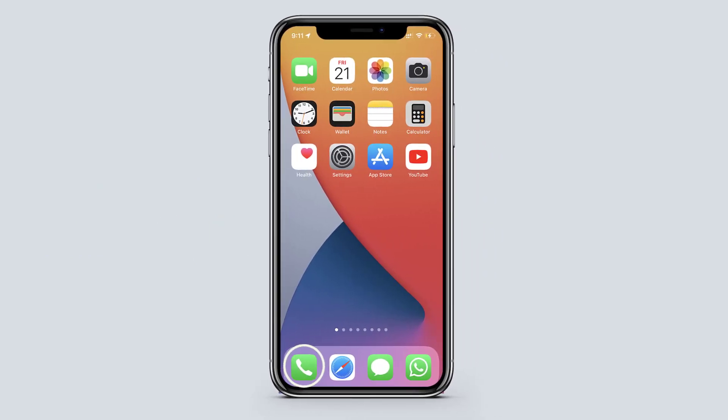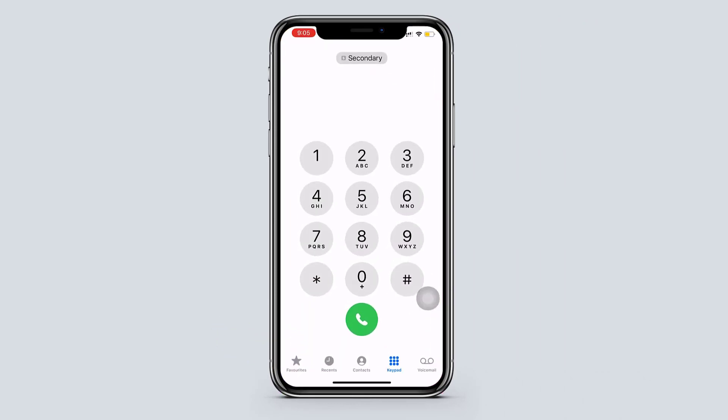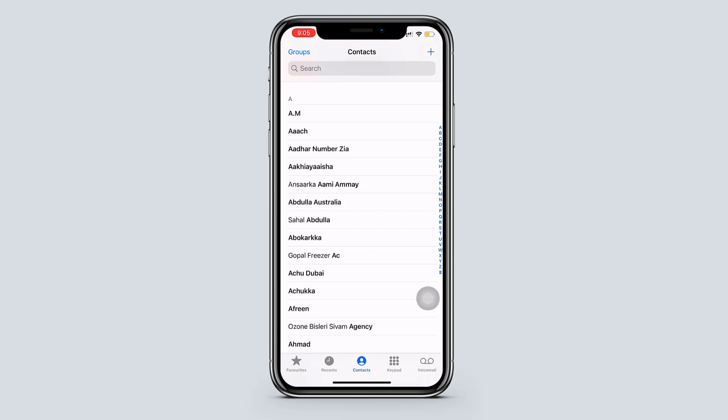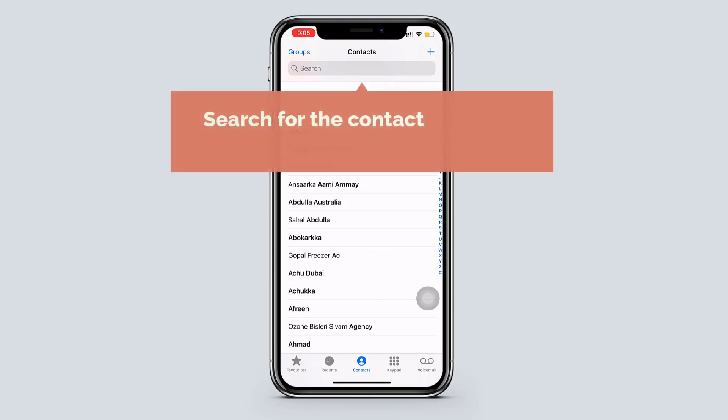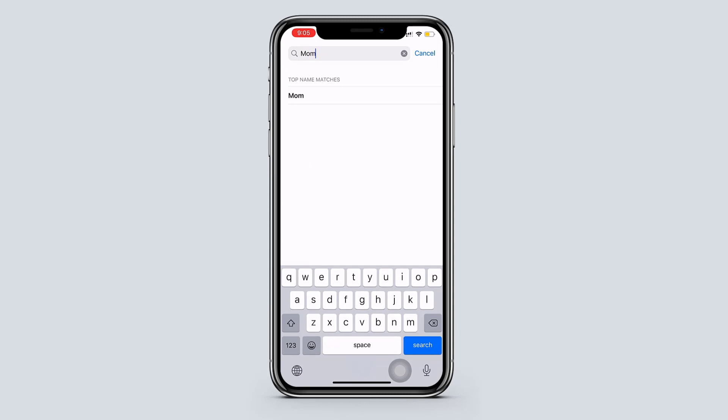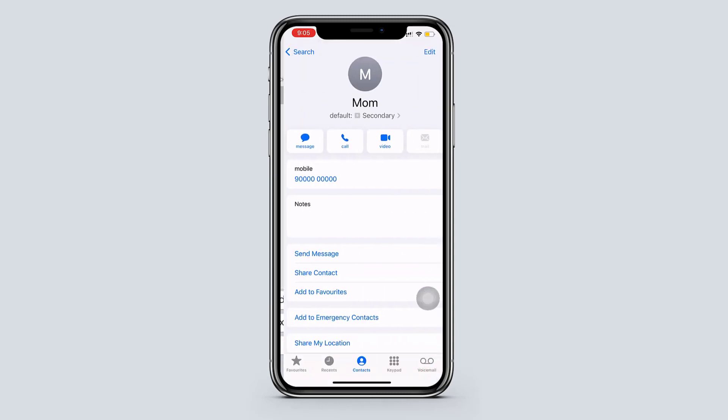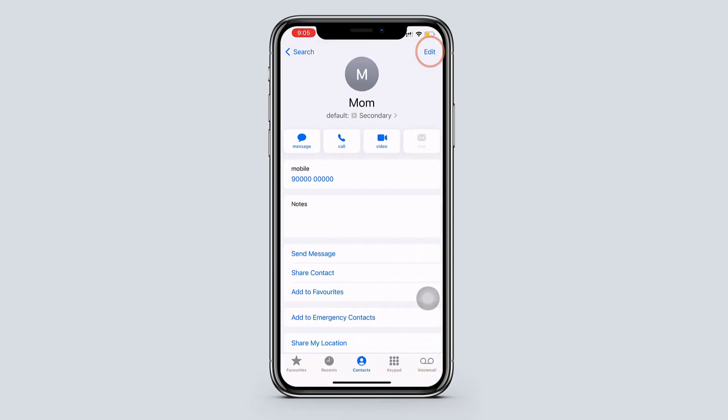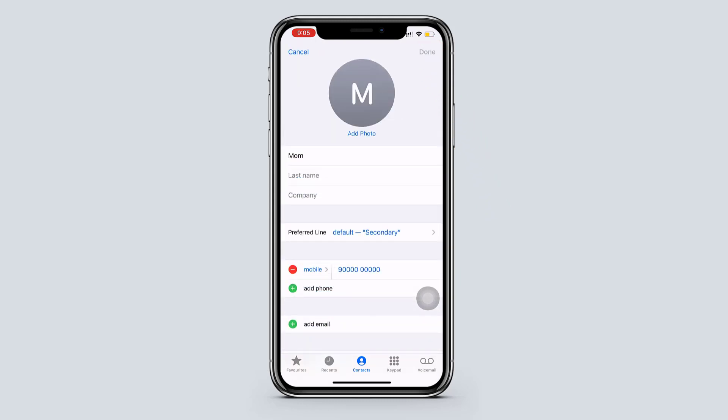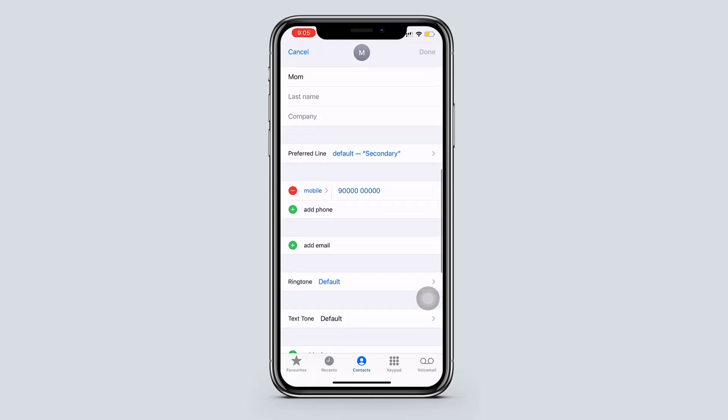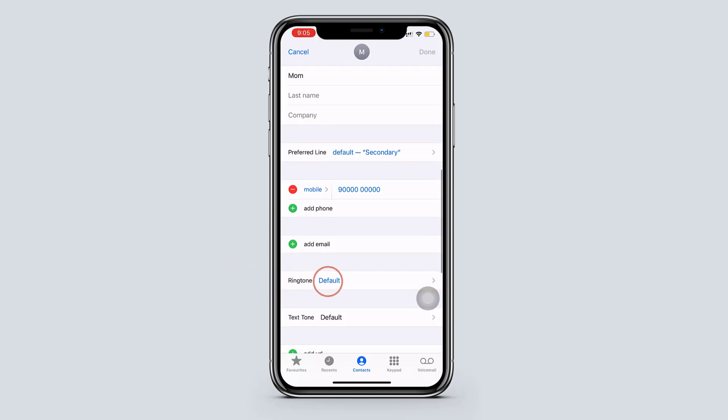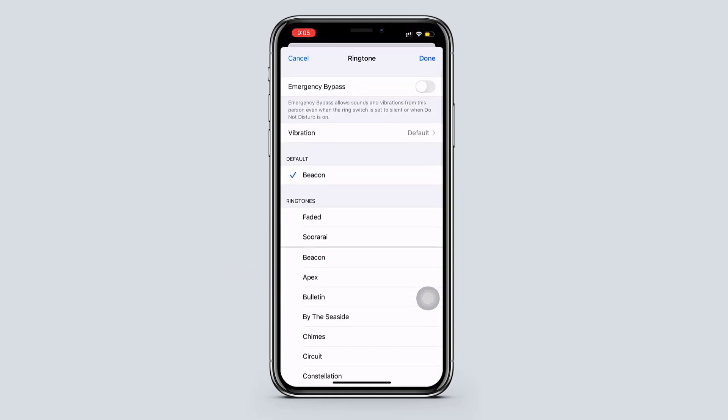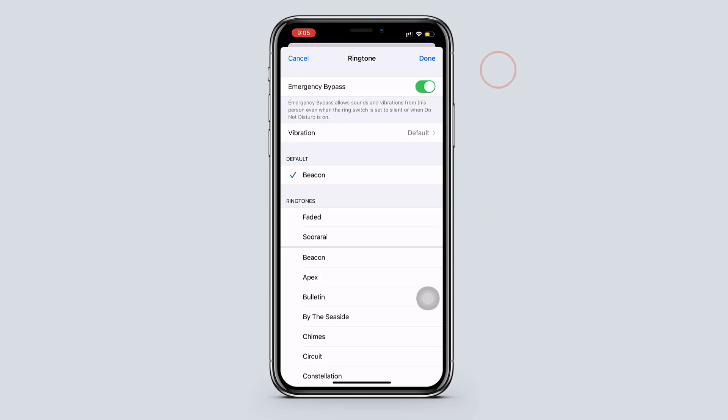Let's open the phone app. Go to contacts. Now search for the contact for which you want to enable emergency call. Tap on edit. Now scroll down. And tap on ringtone. And turn on emergency bypass option. And click done.